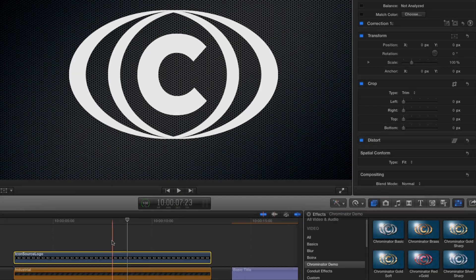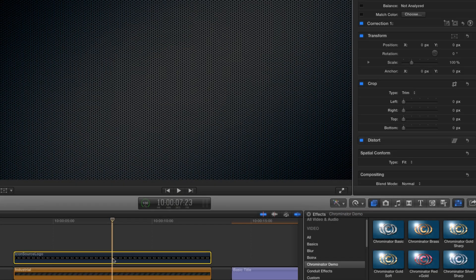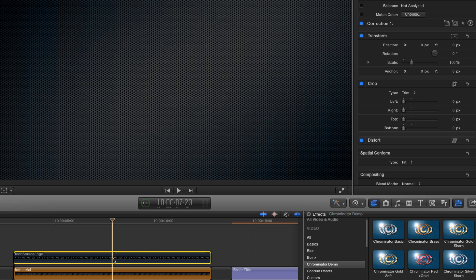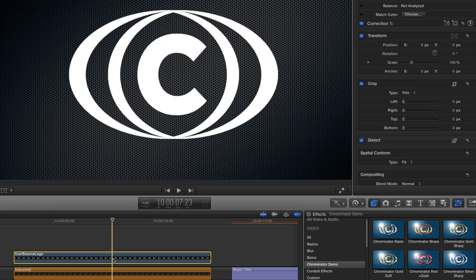I've got two clips on my timeline, a background and a sample logo which comes with its own alpha channel. If you're not familiar with how an alpha channel works, it's simply an extra channel that stores the transparency of the image.